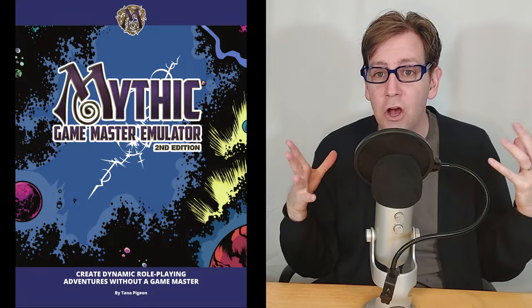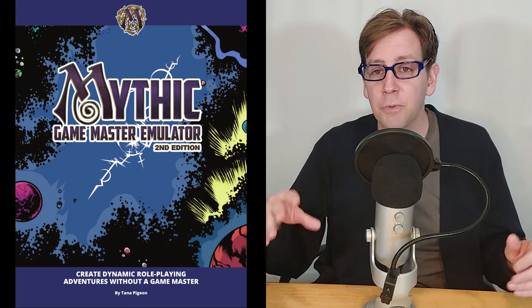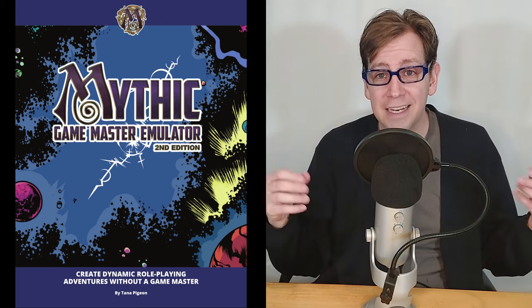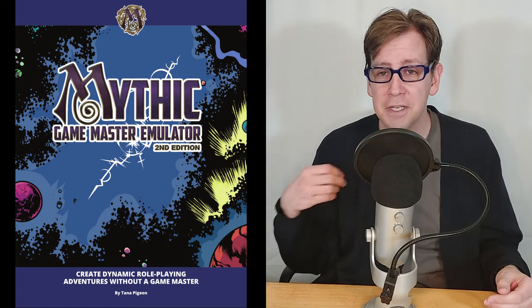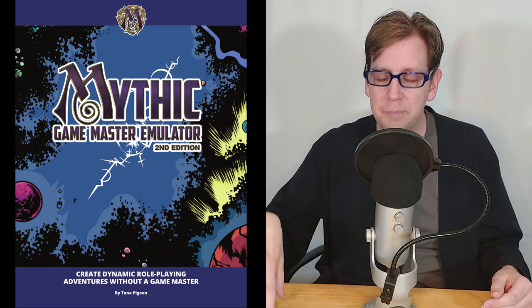Caveat: this is all my interpretation of Mythic. There may be other ways to look at it, and at a certain point there's sort of an art and style to how you use it. So this is my opinion. If you want the best and most accurate information, read the book yourself.